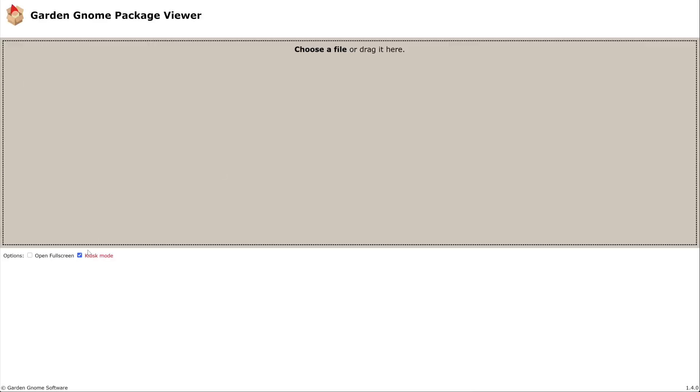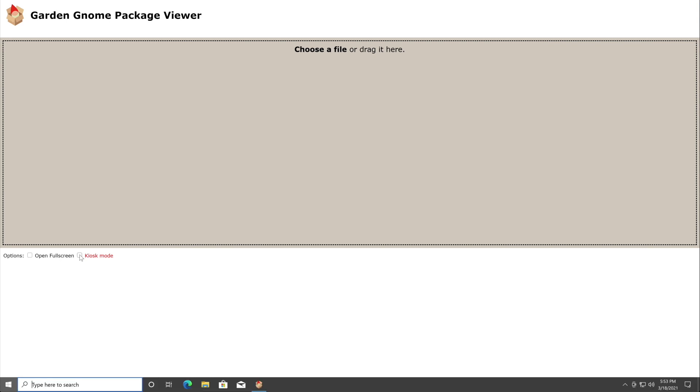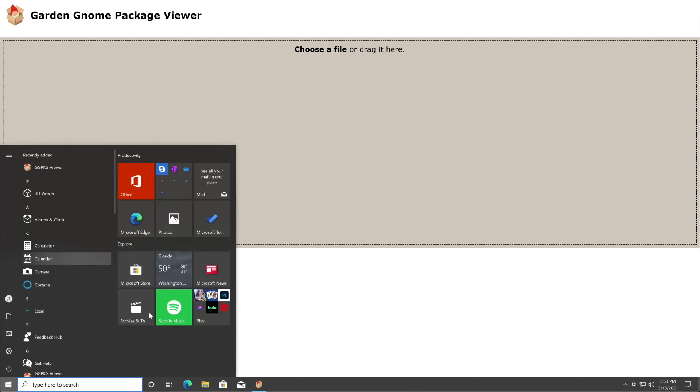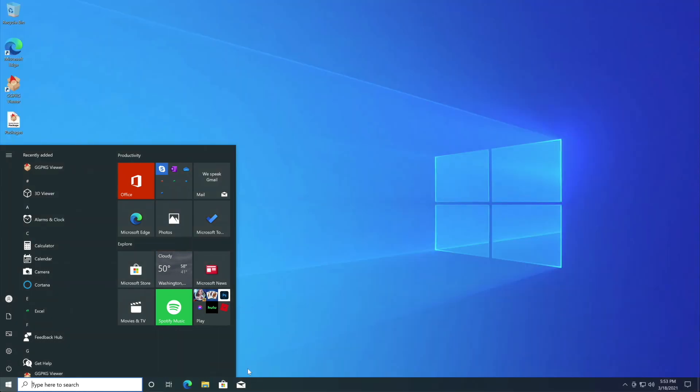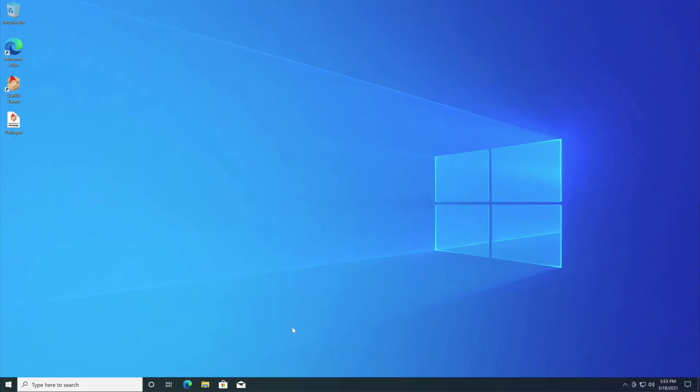I'm just going to open up the Package Viewer again. Deselect kiosk mode. Again press Windows button, right button click on the Package Viewer icon and then select close window.